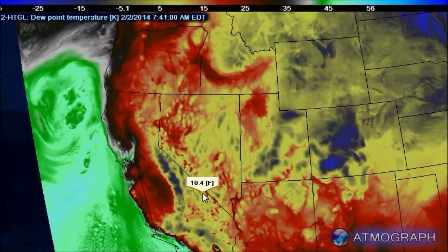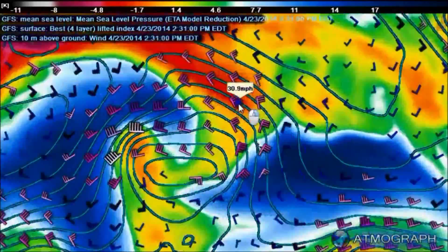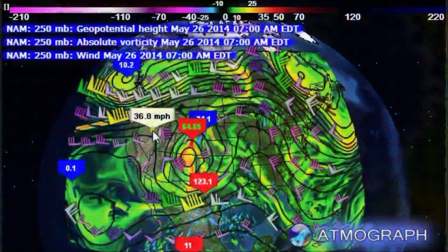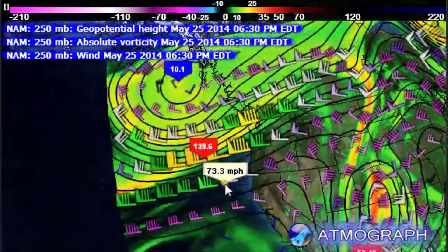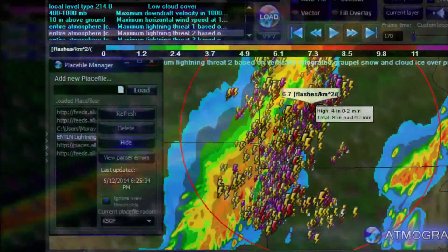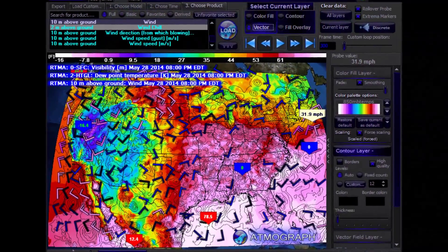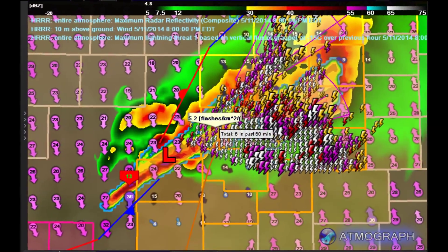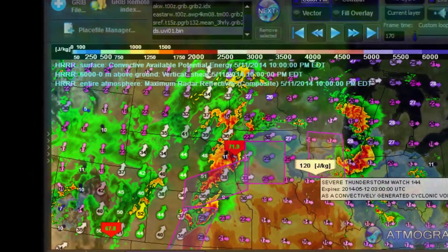Atmograph ModelViz is a Windows software application for the scientific display and analysis of data from numerical weather models. It uses a hardware-accelerated interactive 3D globe to display data from user-provided GRIB format data files or from current public domain weather models, which can be accessed through a native data downloading interface, delivering access to a multitude of models, time options, and data products in a quick, tabbed, three-step process.